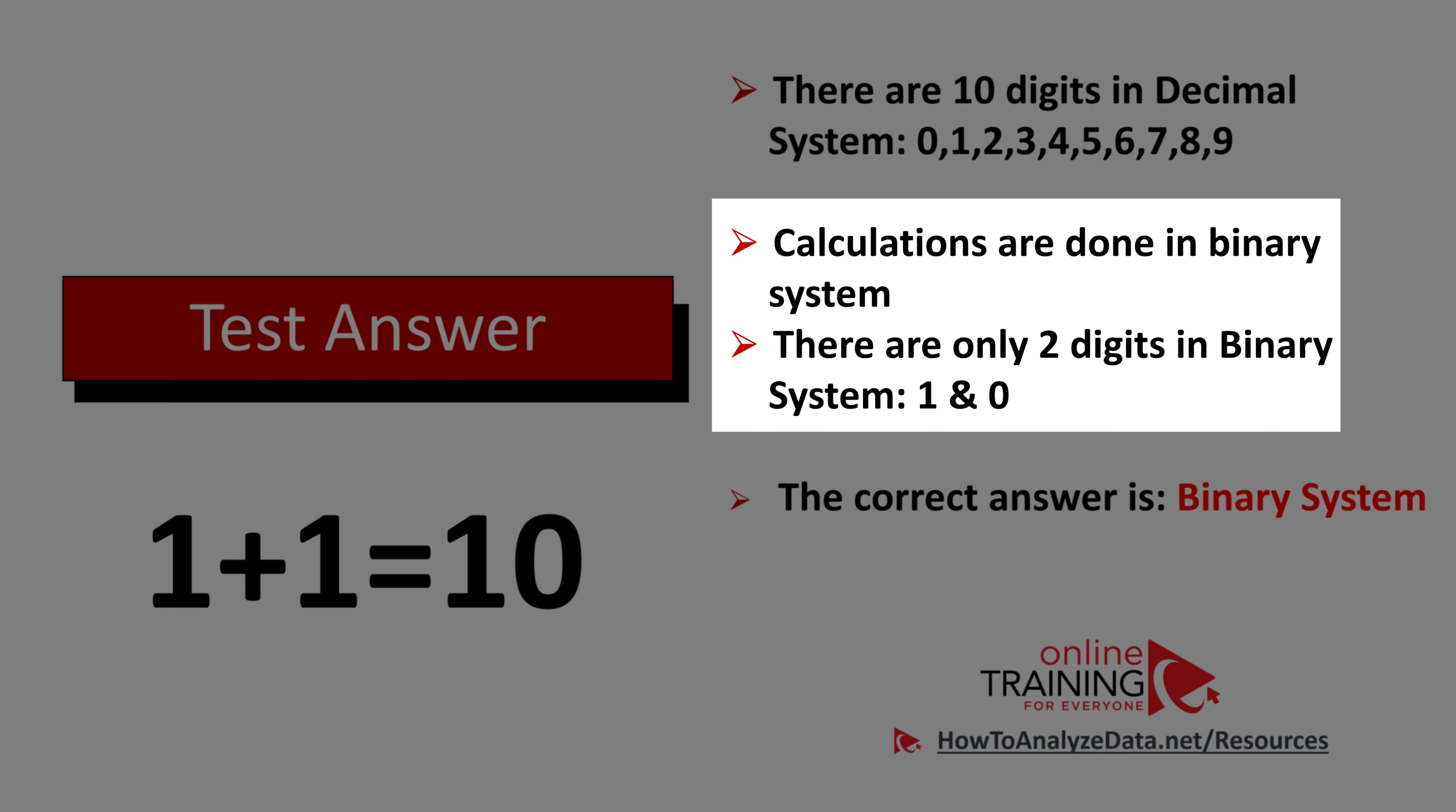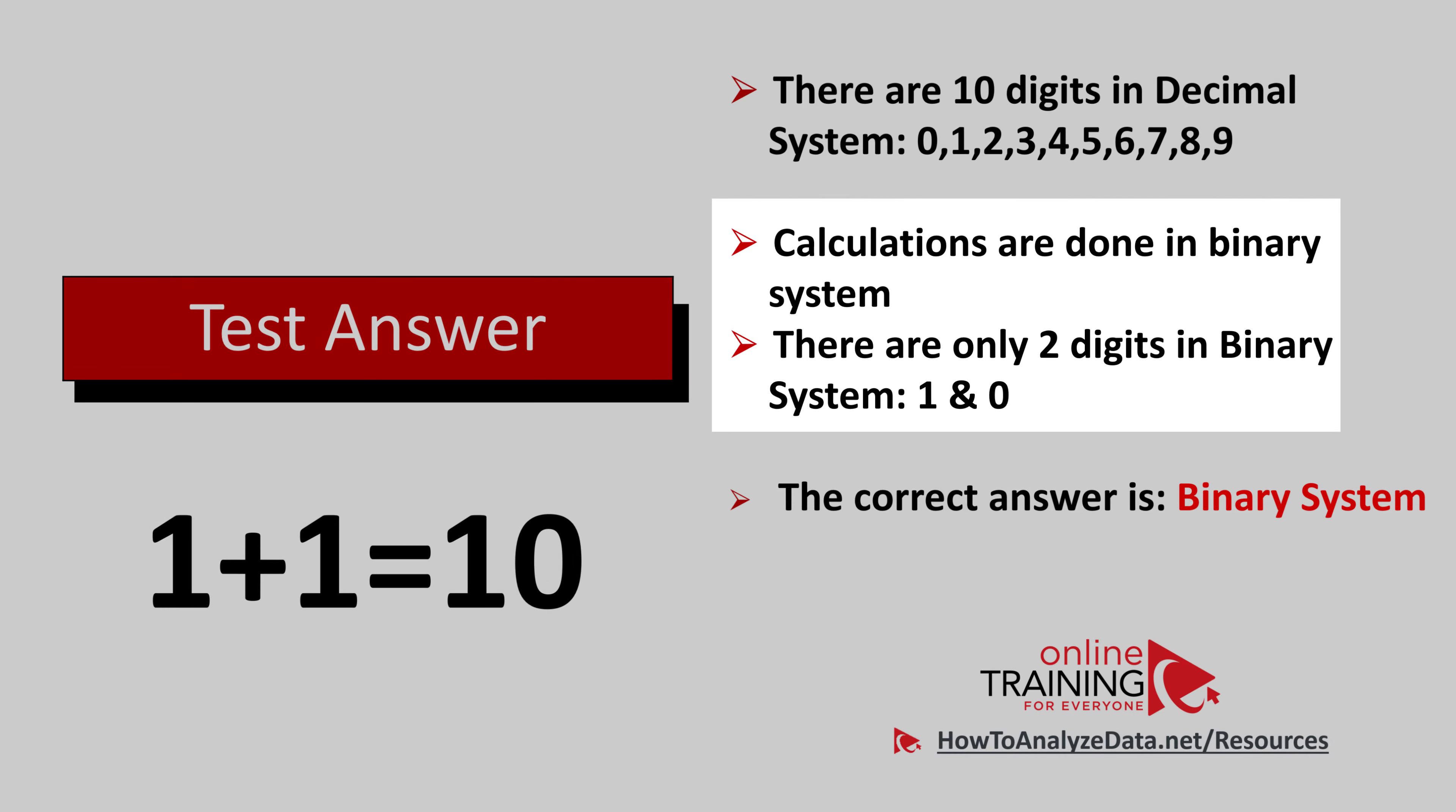So what happens when you get a calculation in the binary system and you add 1 plus 1? What looks like 10 in the decimal system looks like 2 in the binary system. So the correct answer is: this calculation is possible because of the binary system.